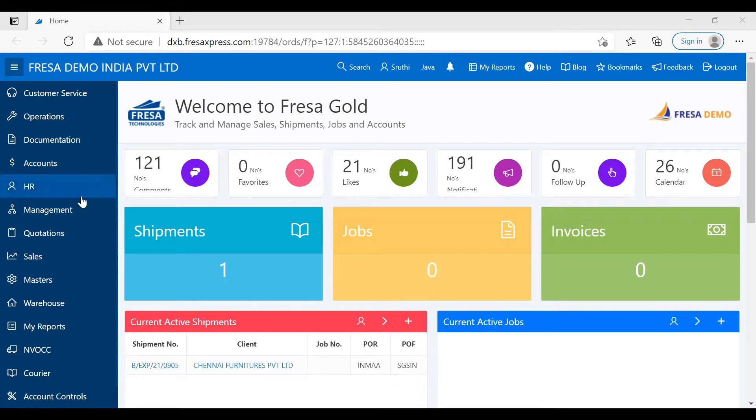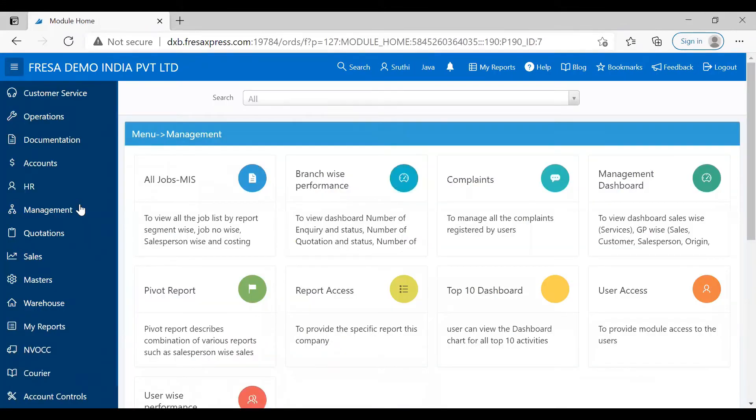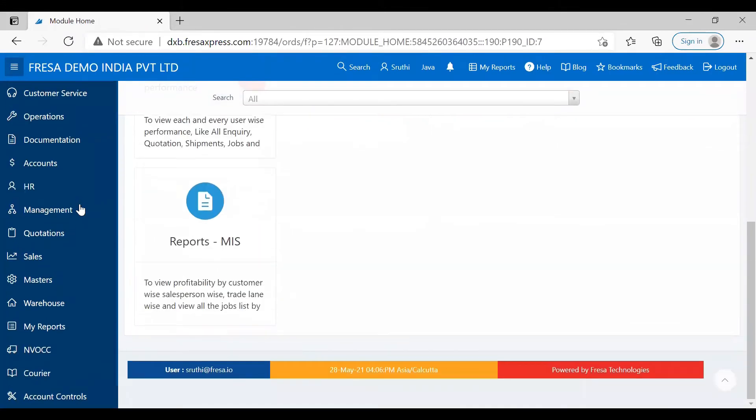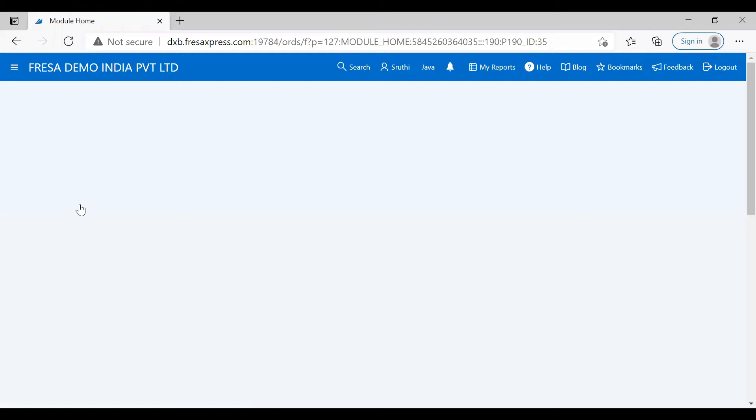We want to choose Management. Here we want to select Reports MIS.